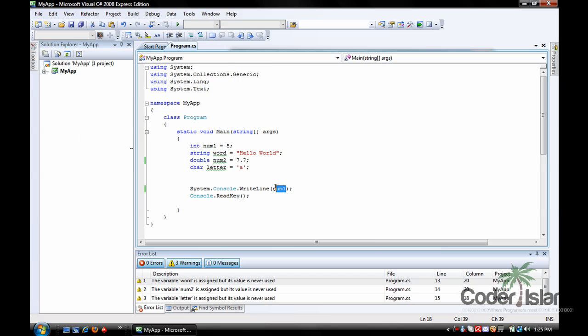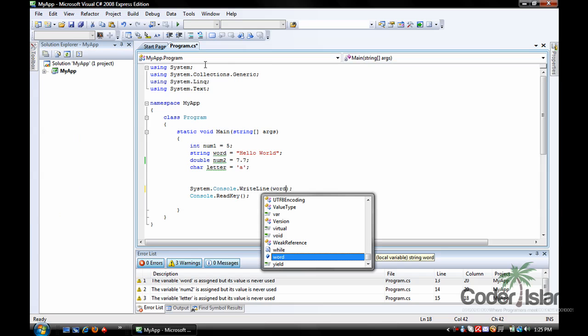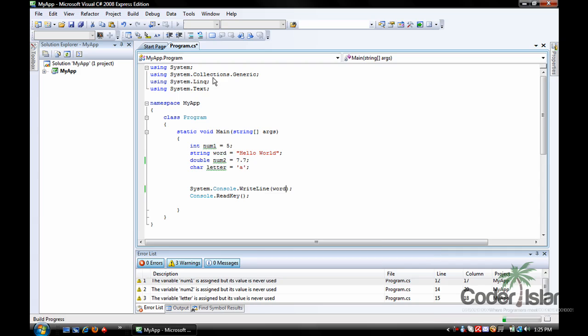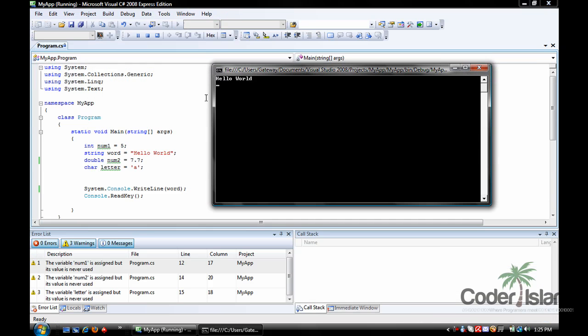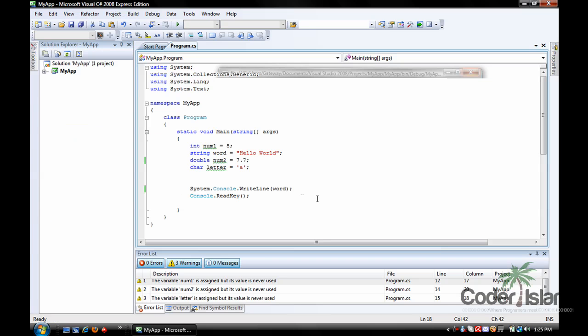You can also do this with any of the other variables, and the same thing will come up. The value of word is hello world. This is x again.